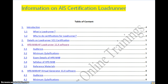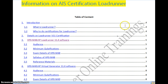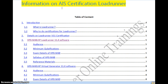First, to complete the first level of the LoadRunner exam, you will get a certification named AIS — Accredited Integration Specialist. To complete this level, you have to write two exams.